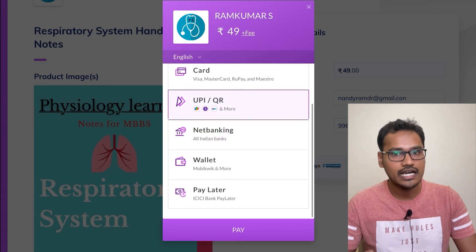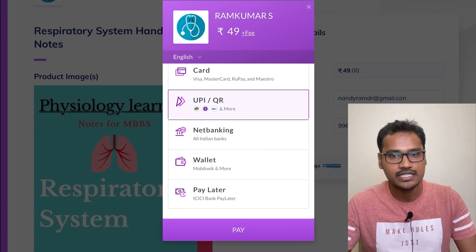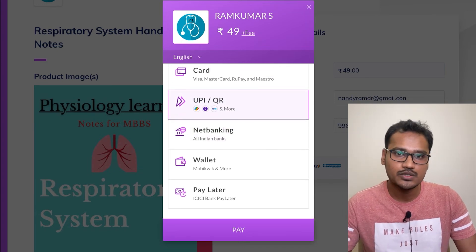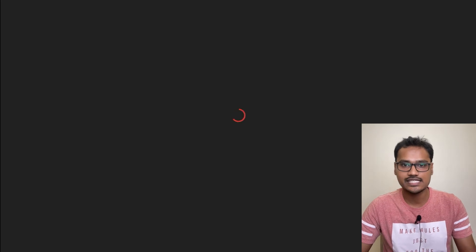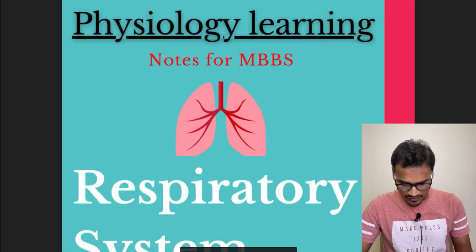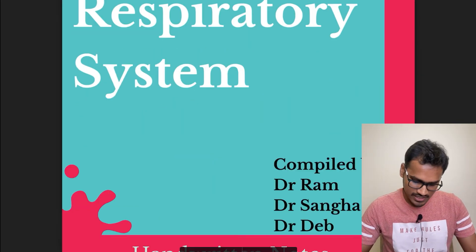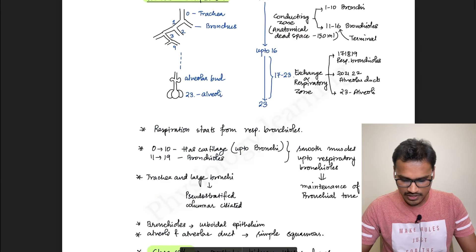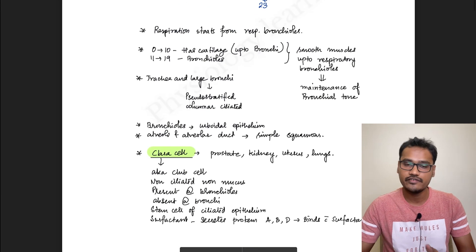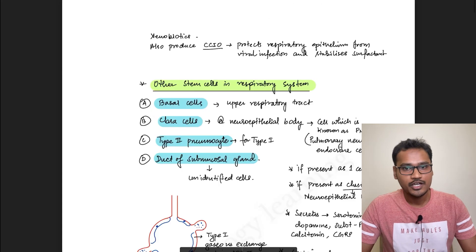I'll just do a demo payment as well. Once the payment is done, just wait for a minute or two — it will take you to Google Drive where you can access the handwritten notes. From here you can see the notes are available and downloadable, and you can download them to any of your devices and read from there.